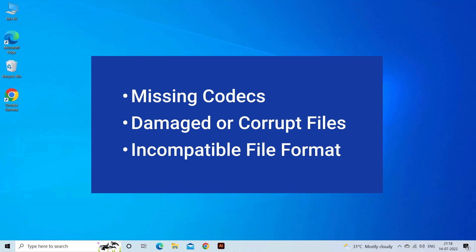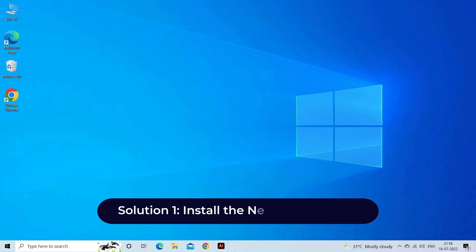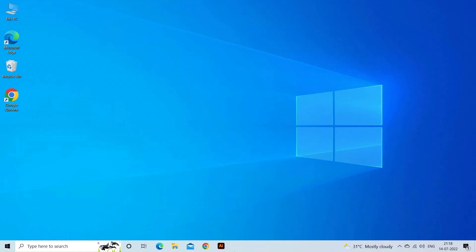Solution One: Install the necessary codecs. Windows 10 comes with a set of built-in codecs, but some video formats may require additional codecs to be installed. So look for necessary codecs and install them on your system.